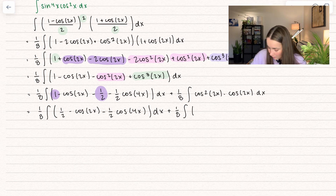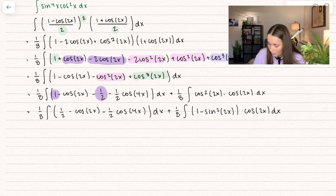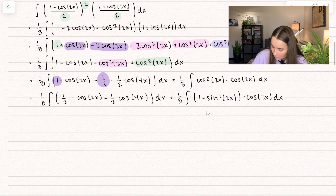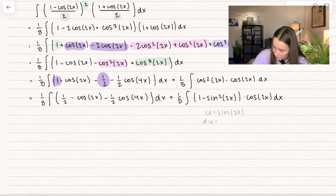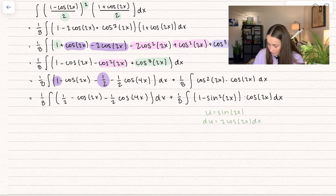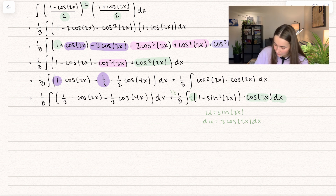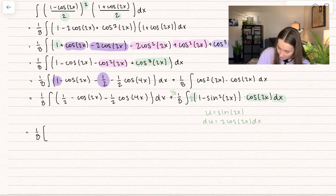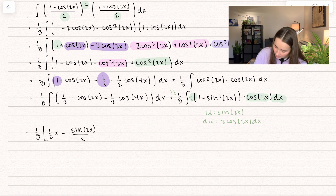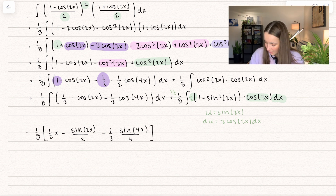I replace cosine squared of 2x with 1 minus sine squared of 2x, multiplied by cosine of 2x dx. To integrate this, set u equal to sine of 2x. Taking the derivative gives 2 cosine of 2x dx. We already have the cosine and dx, but we're missing the 2, so multiply by 2 on the inside and 1 half on the outside. Integrating the left integral gives 1 half of x minus sine of 2x divided by 2 minus 1 half times sine of 4x divided by 4.